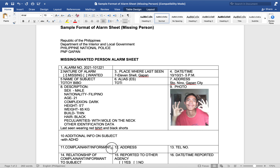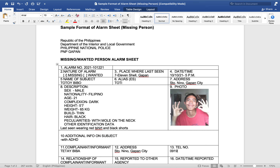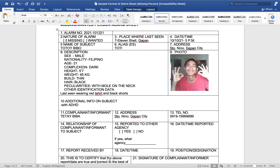Complainant or informant: Tetay Bibo. Address: same address, Santo Niño, Gapan City. Telephone number: 0919-99999. Relationship to the subject: she is the mother — son. Reported to other agency: none. Date and time reported — let's say she reported this on 10/11/2021 at 7 AM.